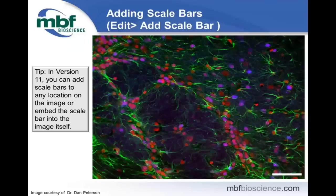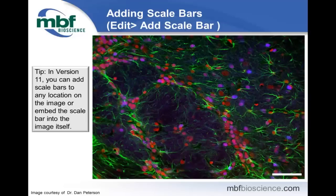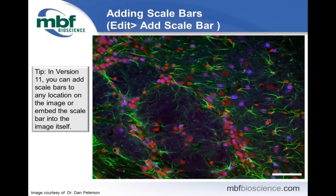Once you've made image adjustments to your satisfaction, a common next step is to add scale bars so viewers know how big these objects are. In version 11, we've dramatically changed how you can add scale bars — you can now modify them, place them at any location in your image, or embed them into the image itself. Previously in version 10 and earlier, the scale bar was simply part of the image. Now we can specify the color, the size, and the location, and choose whether or not to add it to the image itself.